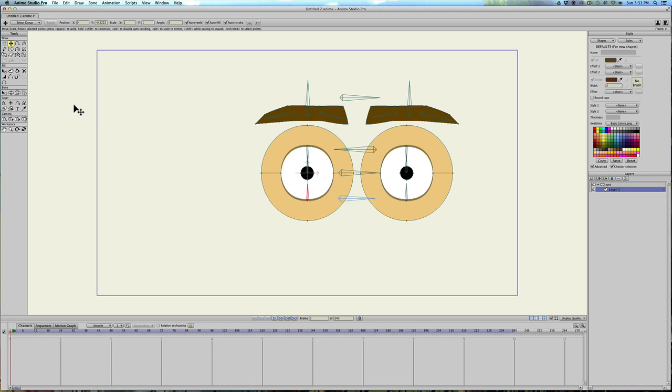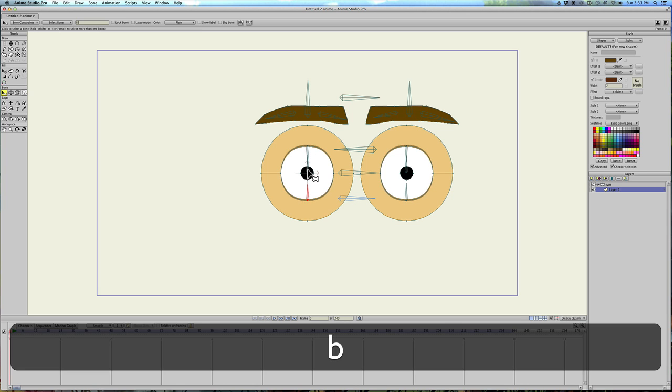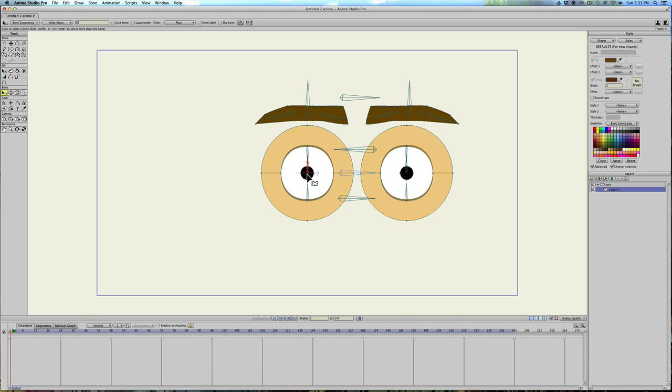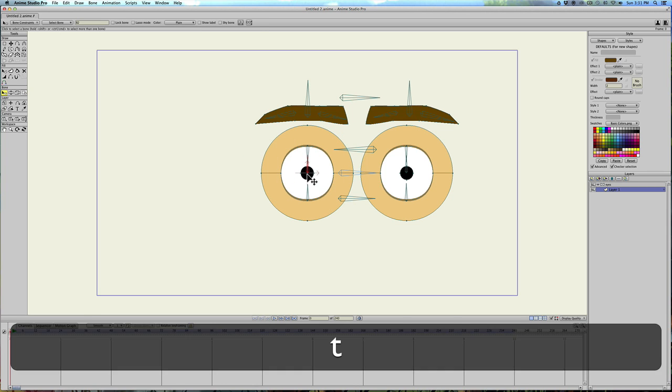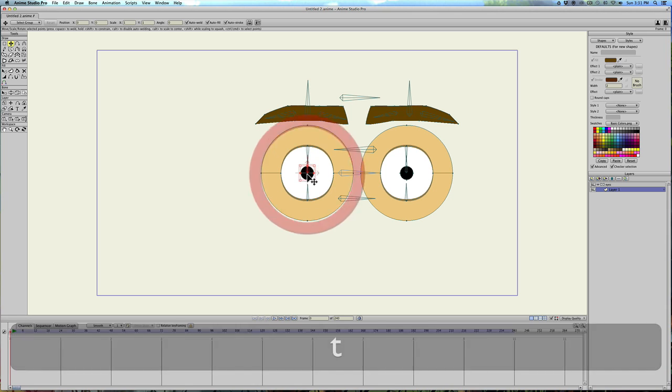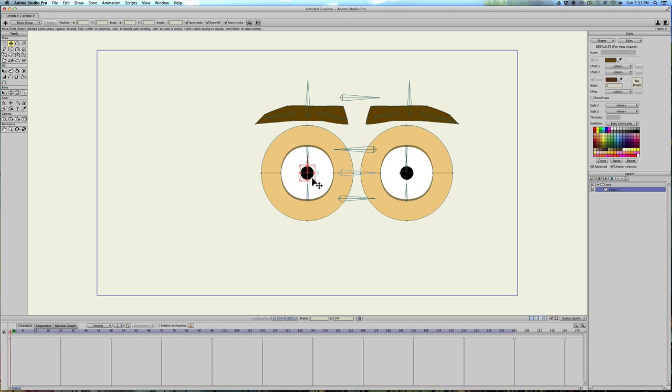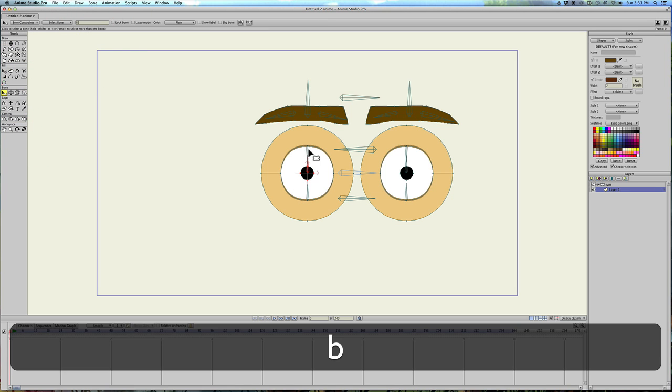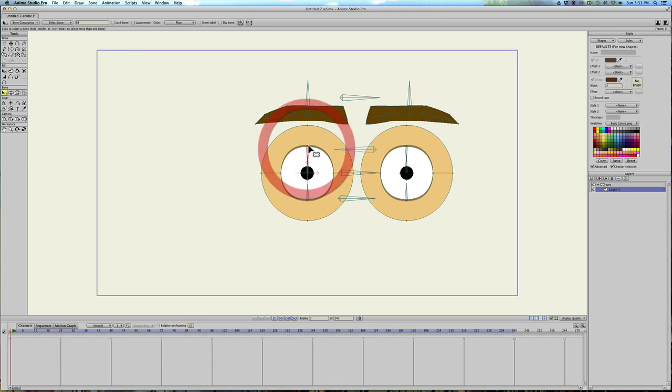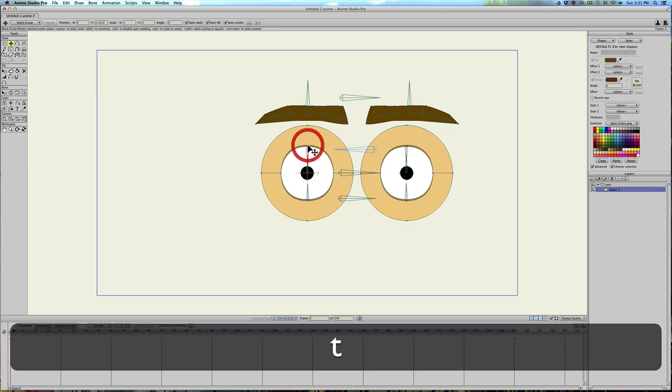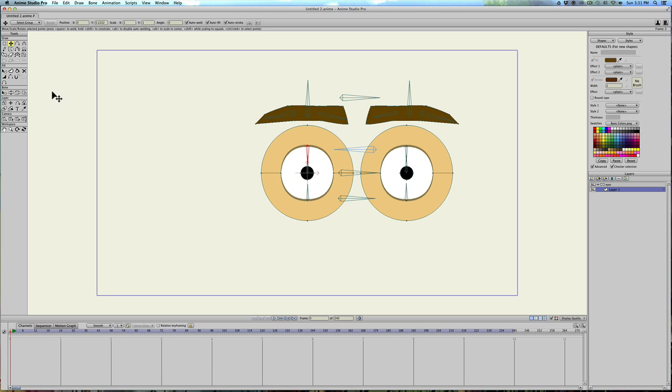Tap on that point. And then hit bind points here. And bind points here. Same thing for the pupil. Select the bone you want to use. Hit T. Select the pupil. Make sure it's got all of the points. And then bind. Twice. Hit B. Select this bone. Hit T. Select that point. And bind.